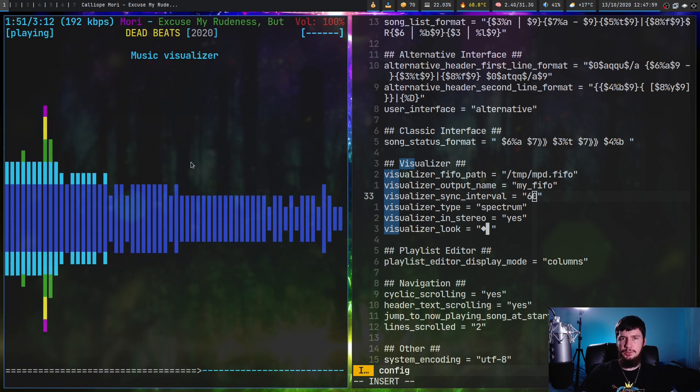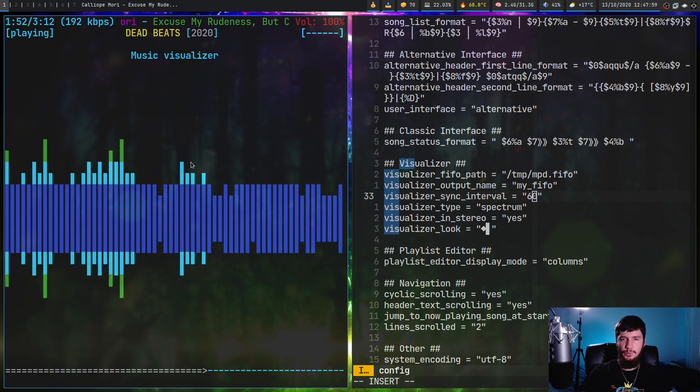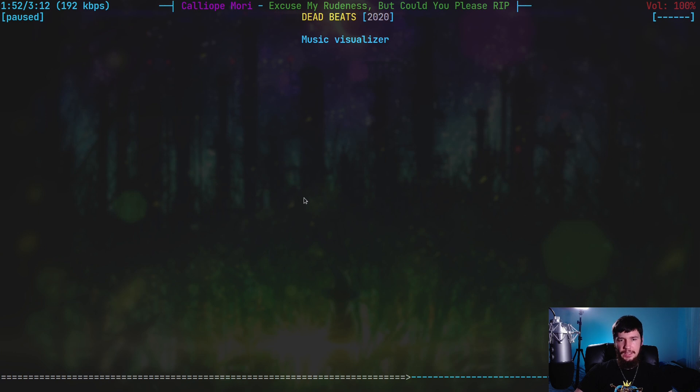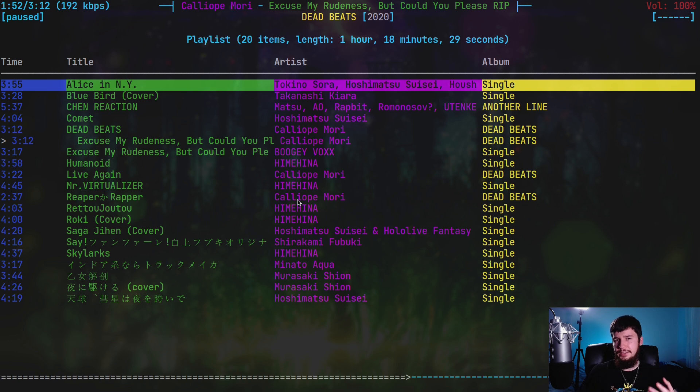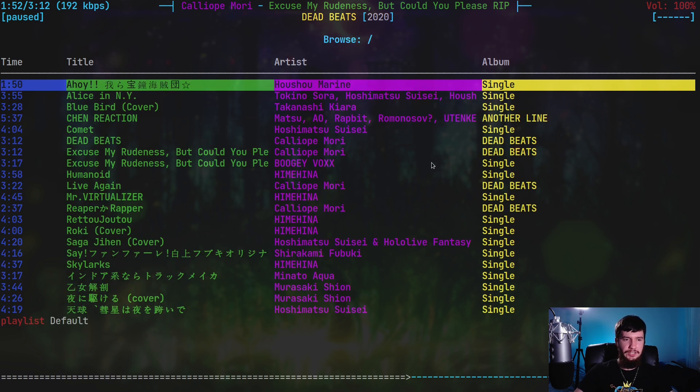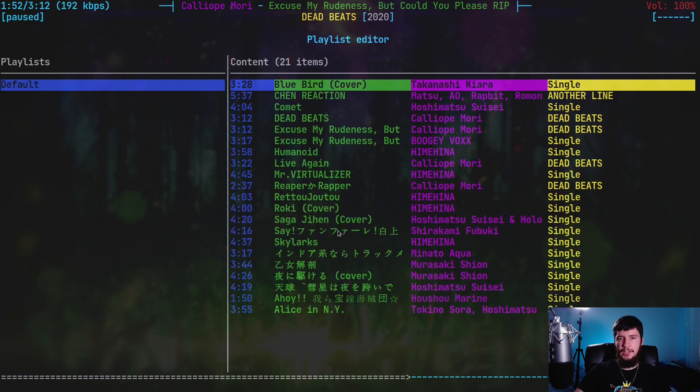The next thing I want to talk about is the way that playlists work. It's a little bit confusing when you first try it out. If you press one, that will take you to your playlist screen. If you press two, that will take you to a file browser. And then if you press five, that will take you to the playlist editor.